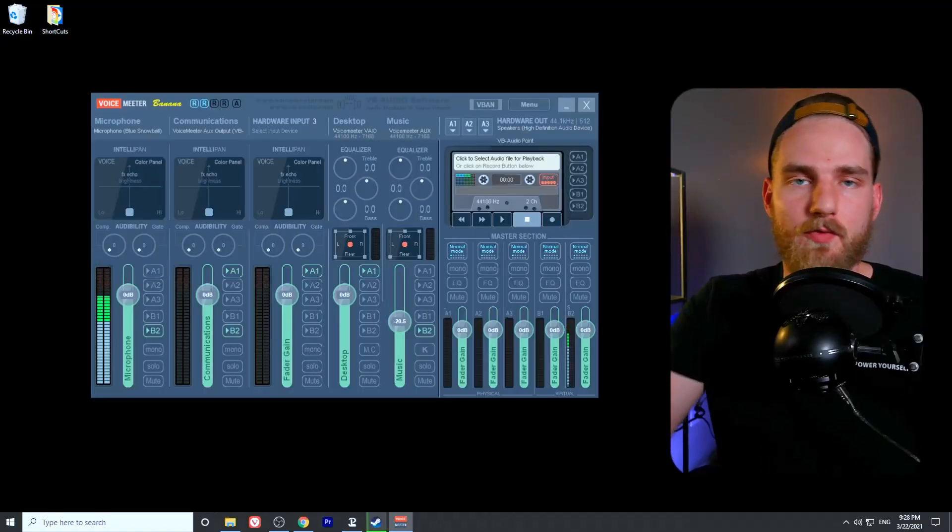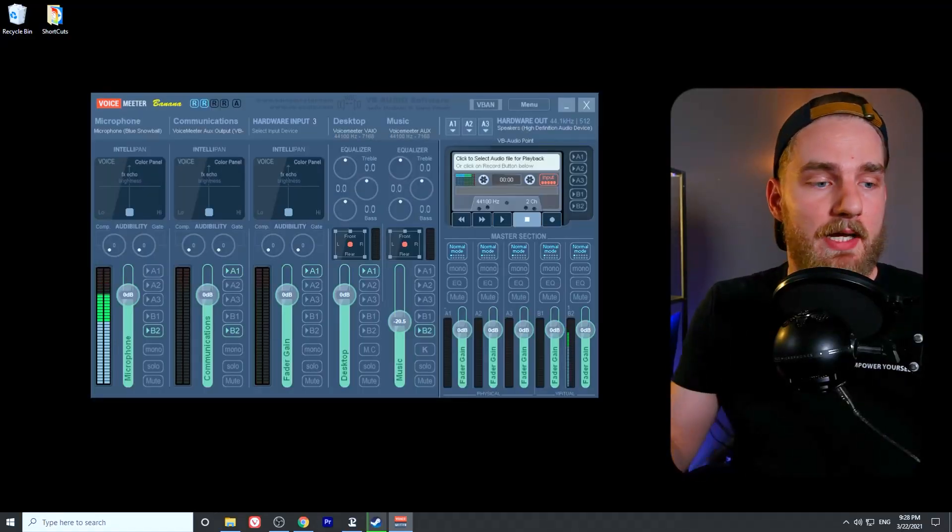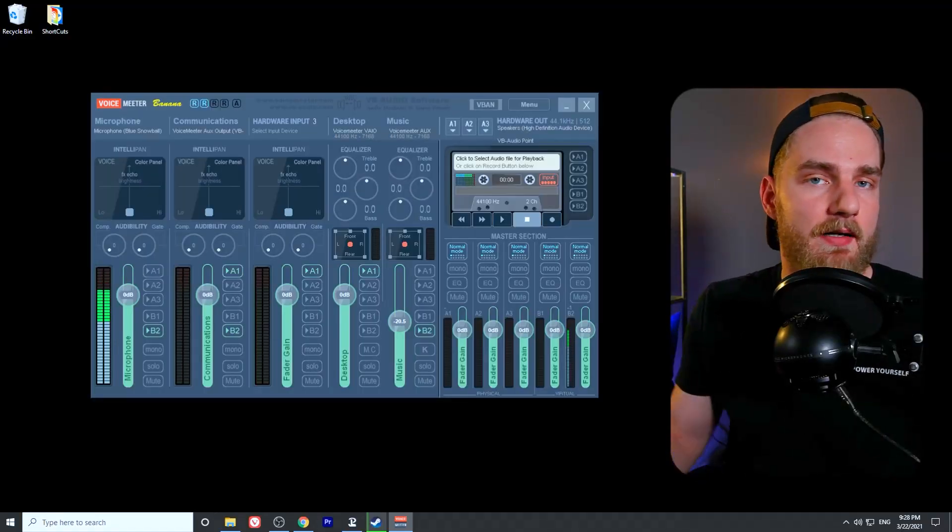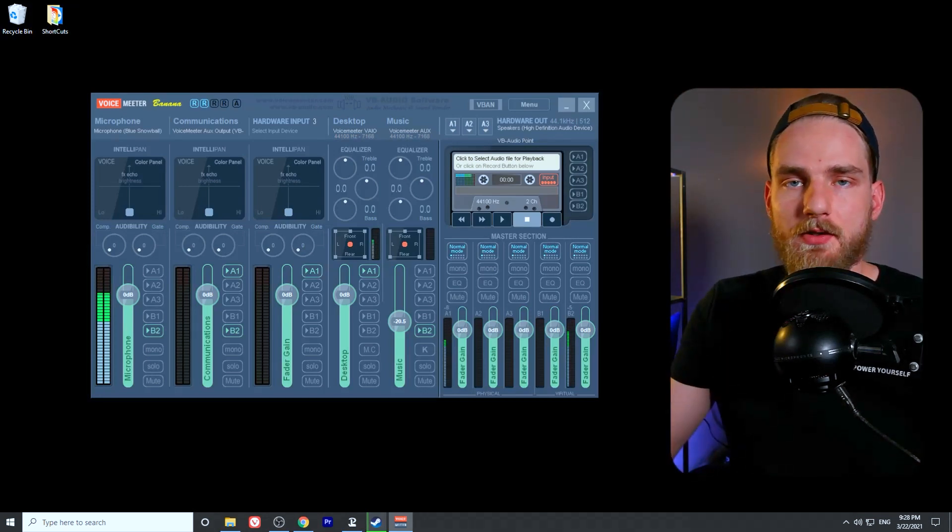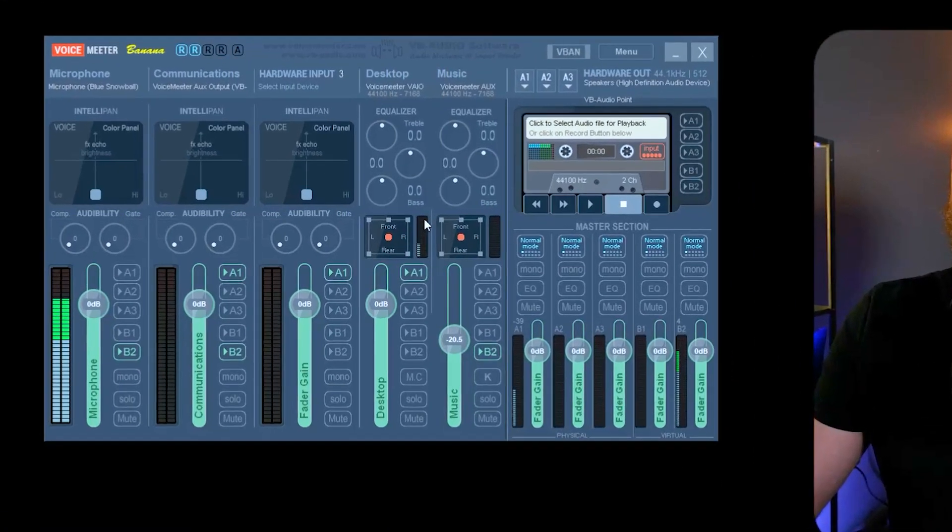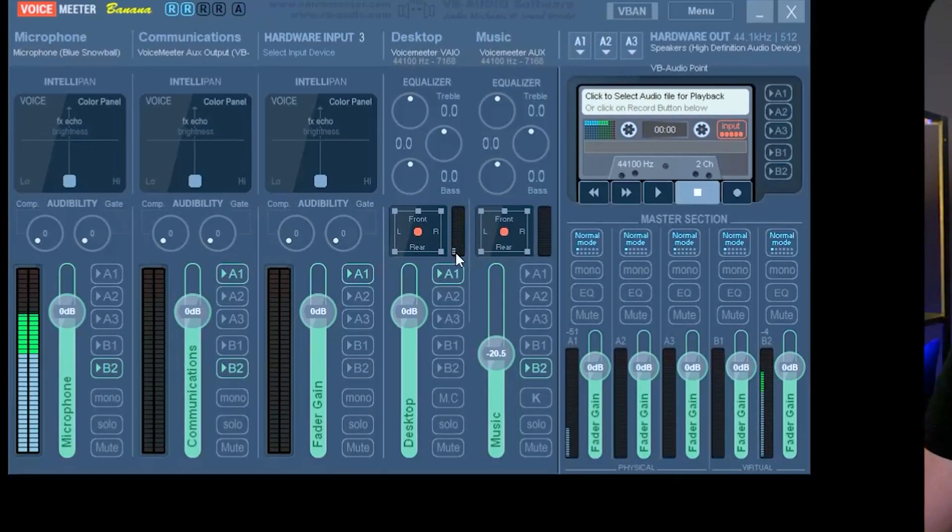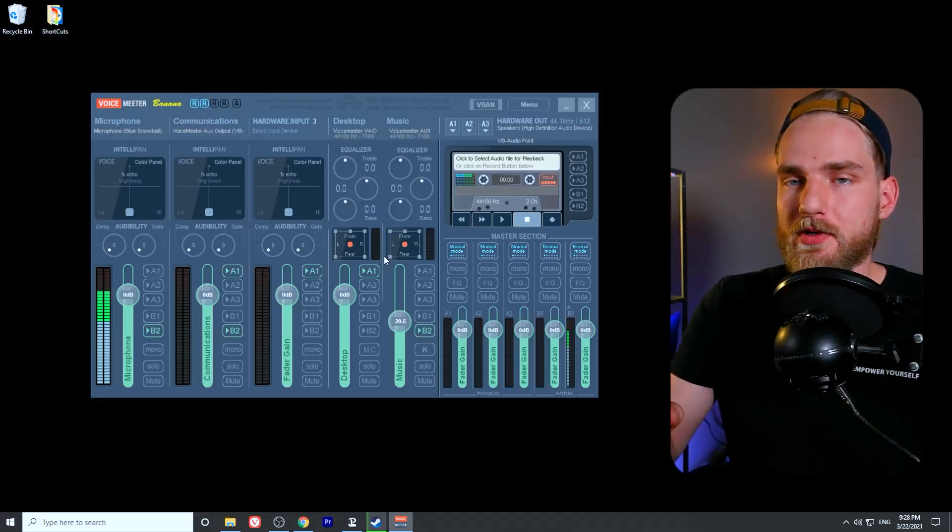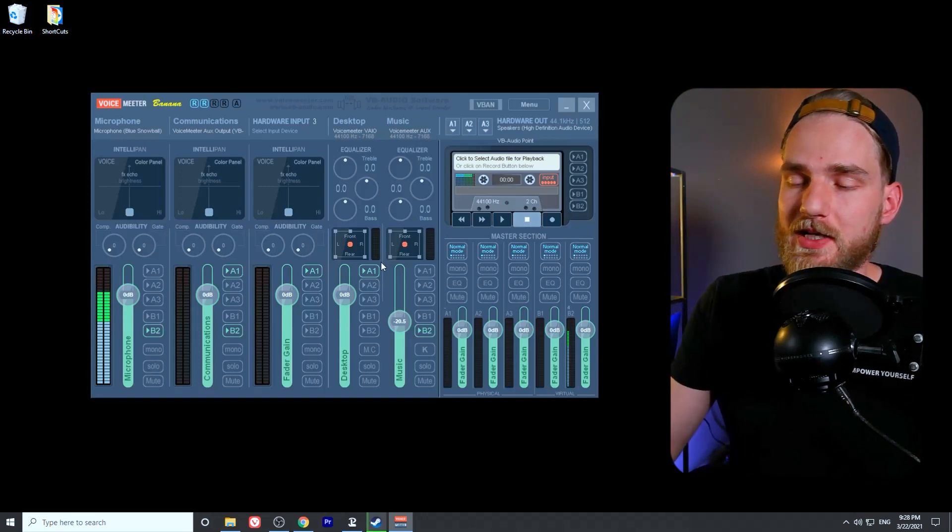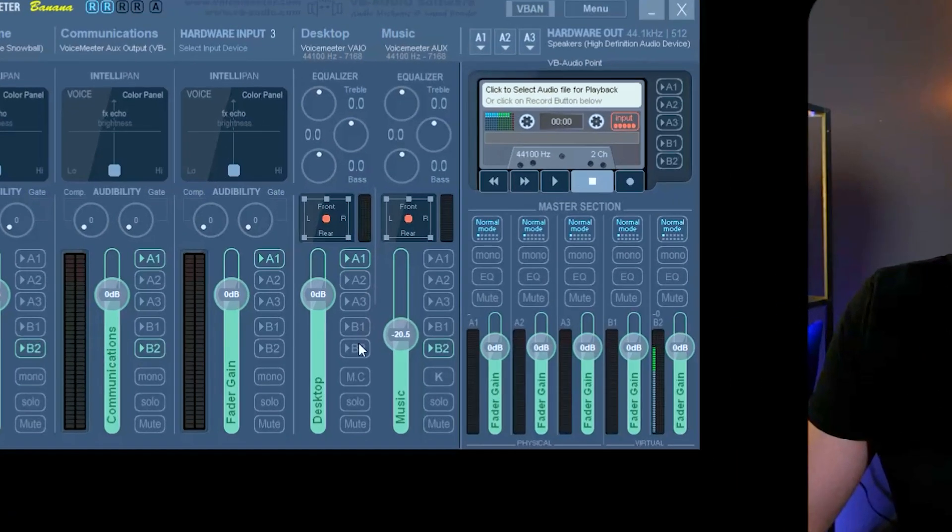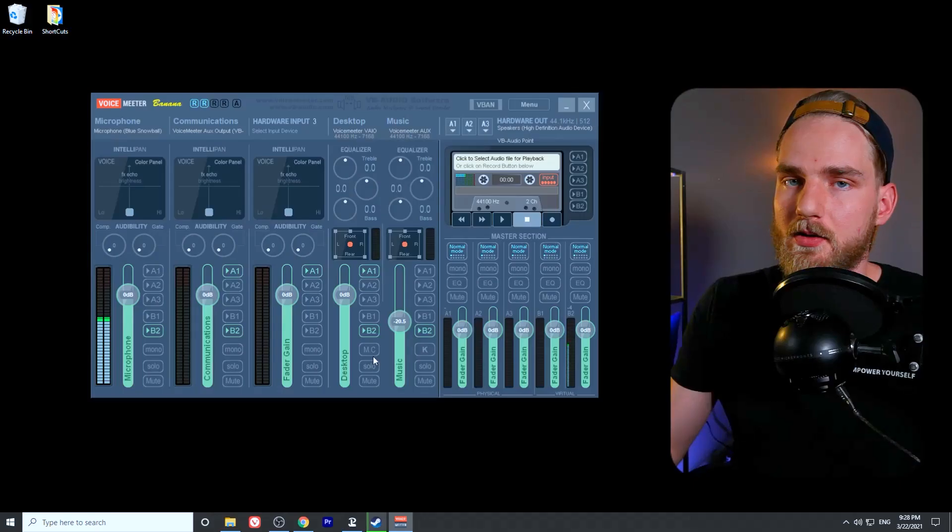If we take a look at our VoiceMeeter application and then play the sound file again, you'll notice that the audio is playing in that desktop source or the VoiceMeeter VIO source. All we need to do in order to send this audio source to the StreamYard broadcast is we need to toggle on that B2 button here.